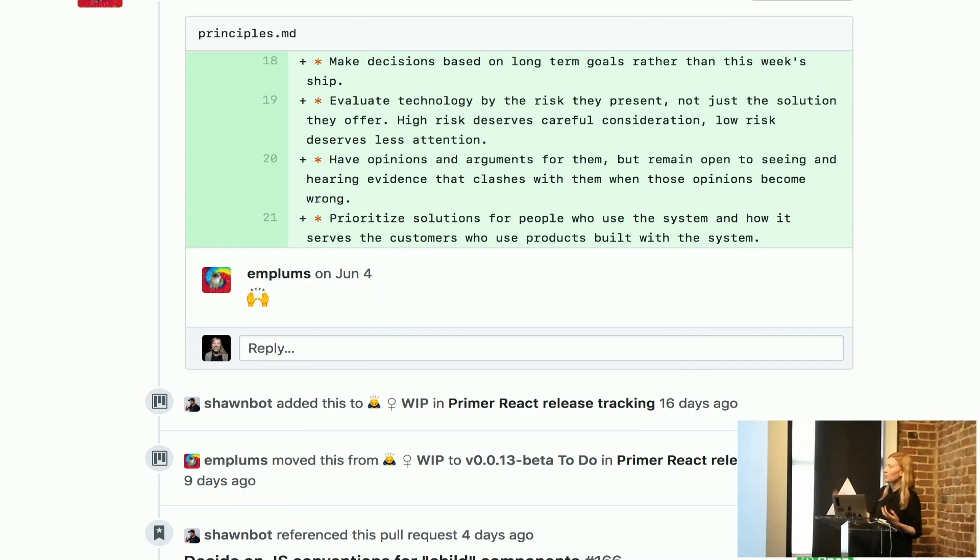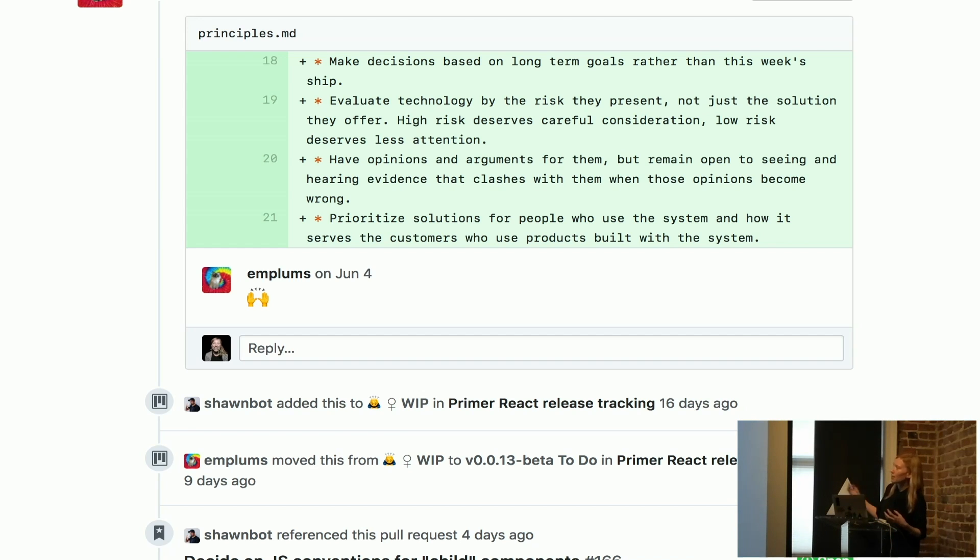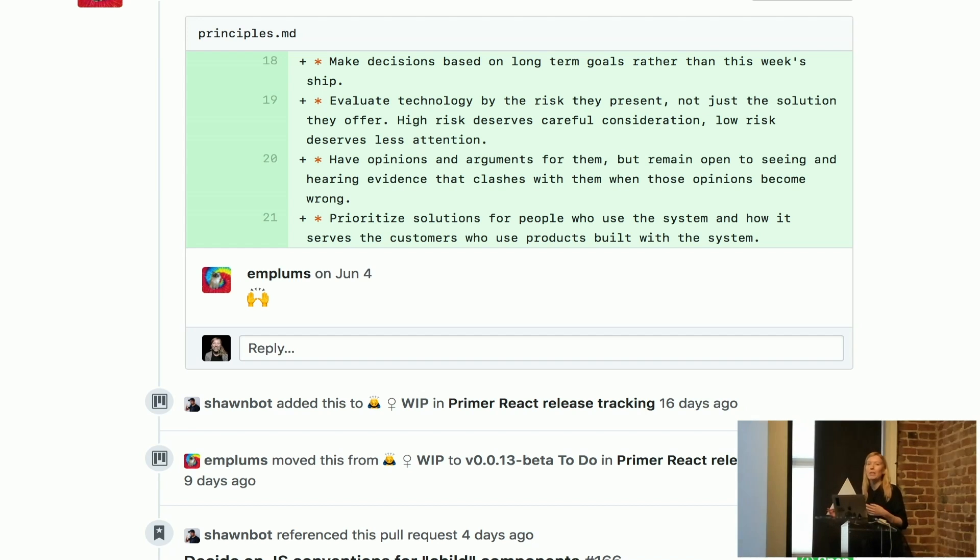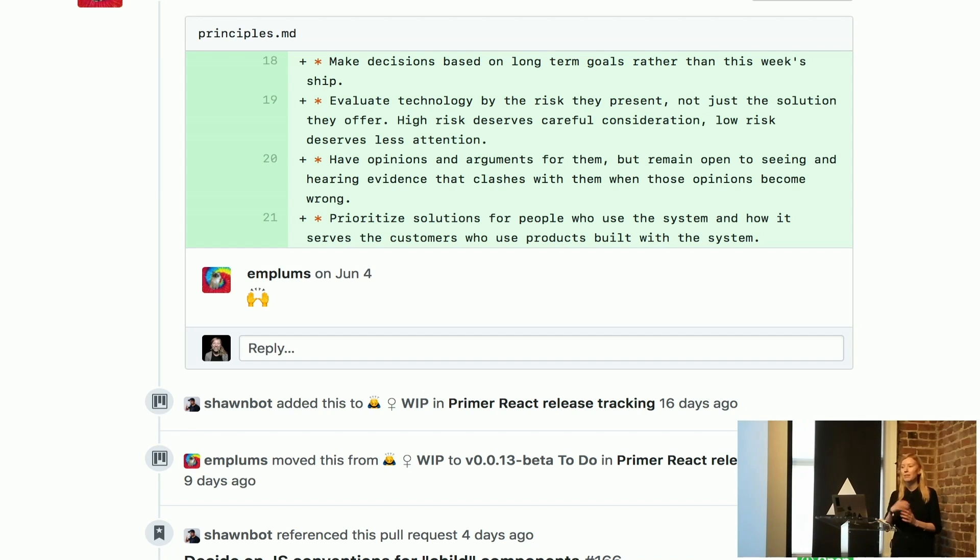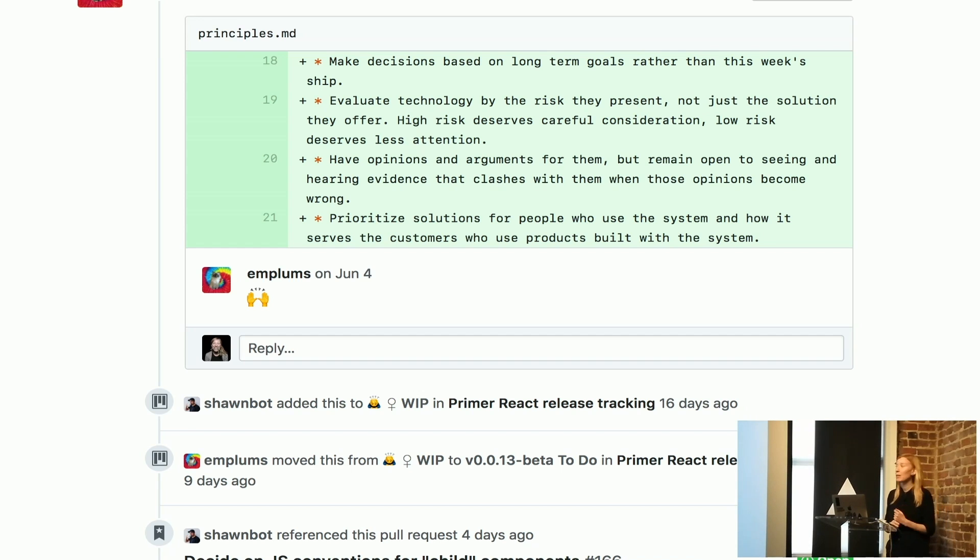This is just a screenshot from part of what we call a discussion timeline. The discussion timeline is the thing that you see in pull requests and issues that connects all the events that are happening. Well, that's what we call the CSS.